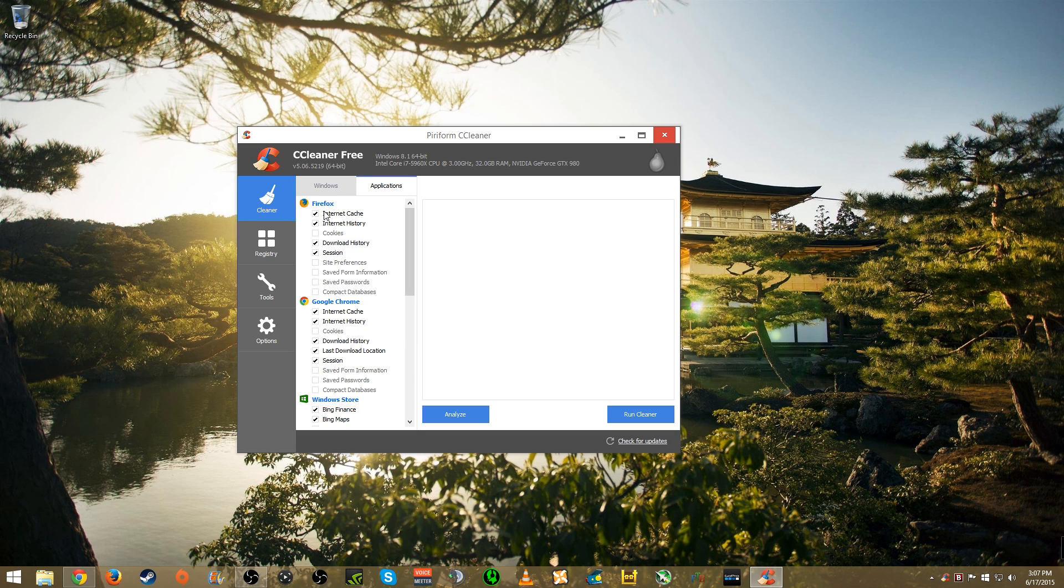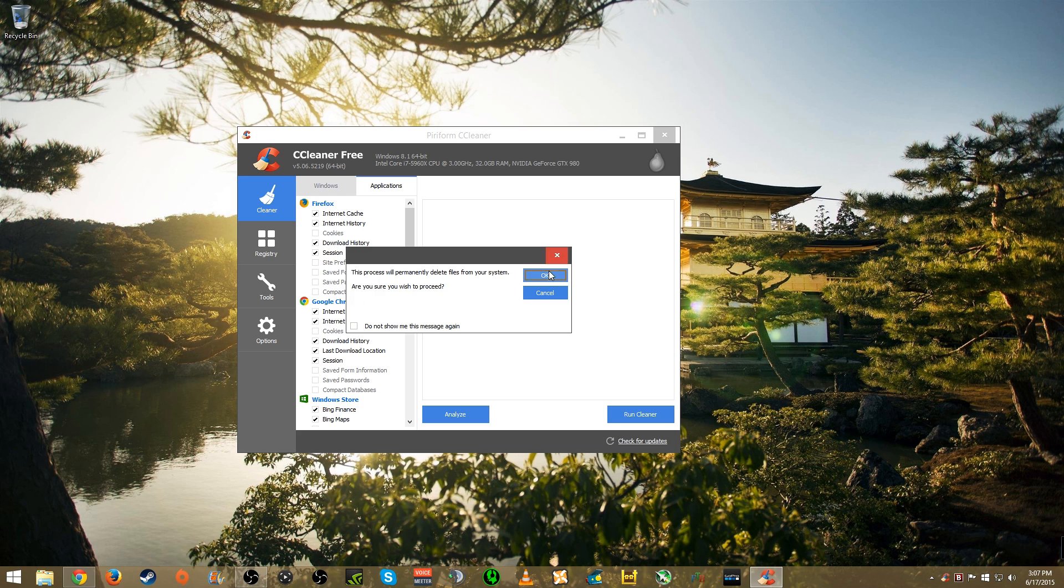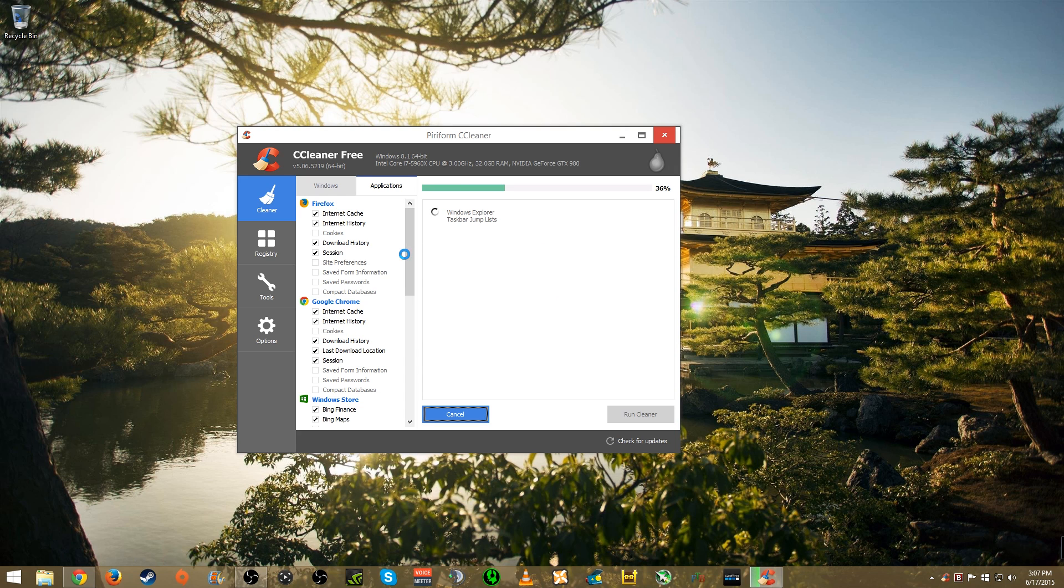For your internet browsers like Firefox or Chrome, I would recommend having cookies unchecked because if you like to automatically log into websites, cleaning out the cookies means you won't be able to automatically log in. So have those unchecked but clean everything else off. Then just run cleaner and it will clean up all the extra crap on your PC. My internet browser needs to be closed.